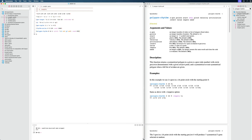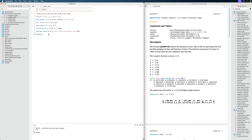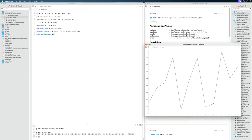Then we continue with the quantize function, which is interesting. I haven't used it a lot personally, but I've heard it's very powerful. What it allows us to do — let's just read it: it analyzes the duration of each value in the list and returns the best possible grouping of beats and fractions of beats. So we can give it a bunch of random points and it will try to find good note positions. We specify the values we want there. As an example, I can use the gen-noise function.